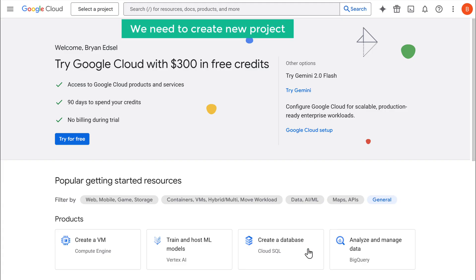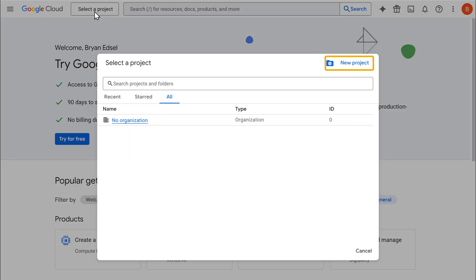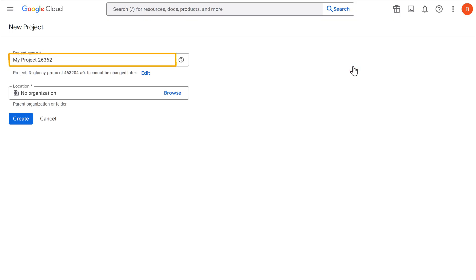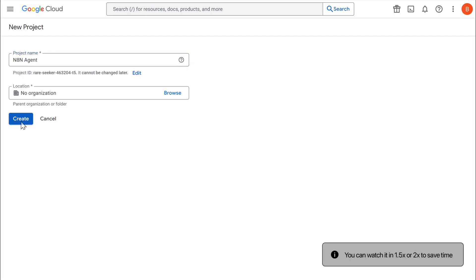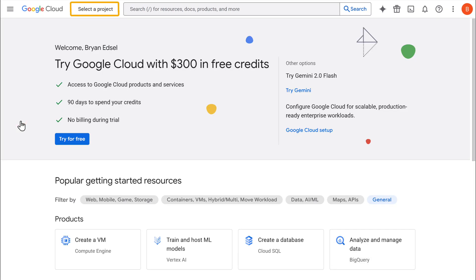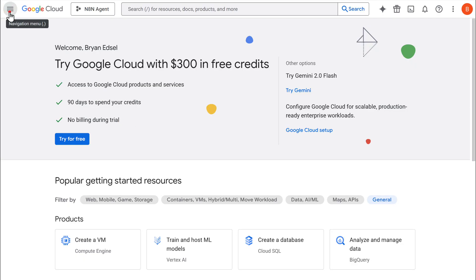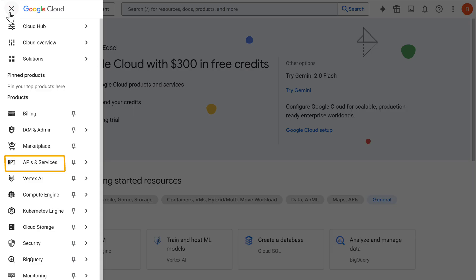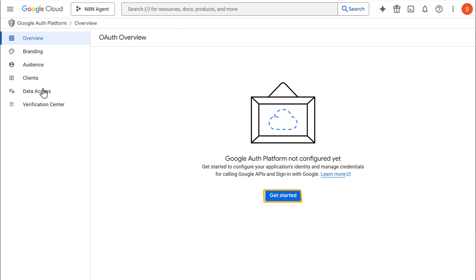Here we need to create a new project. So let's click on select a project and create a new project. Let's name this N8N agent and create it. Click on select a project and open the project we just created. Open the menu and go to APIs and services.